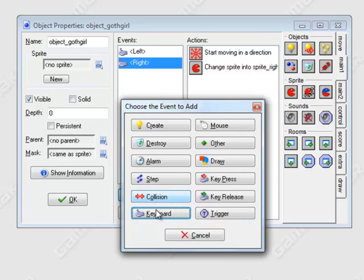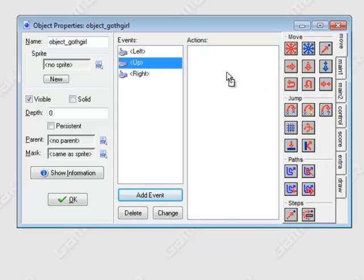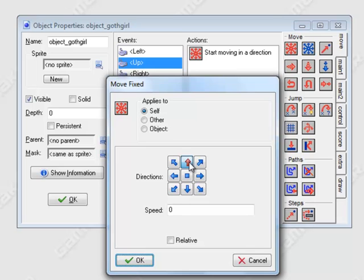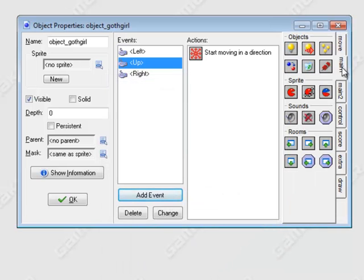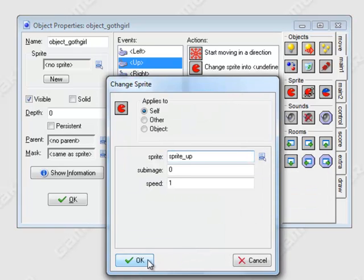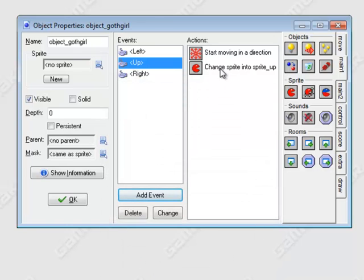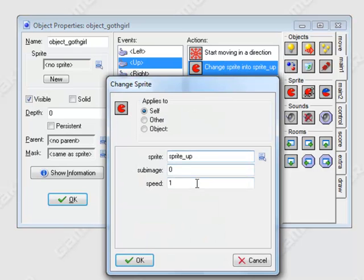Add an event for keyboard up — move up, speed of 5, click OK. Swap out the sprite for up. Go back in and change sub-image to negative 1.